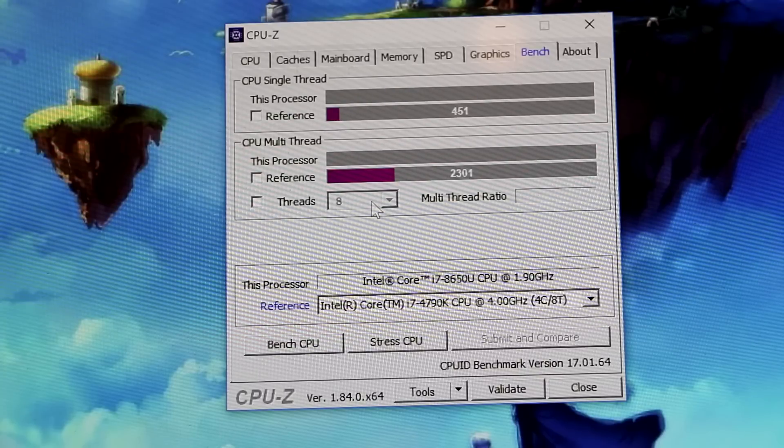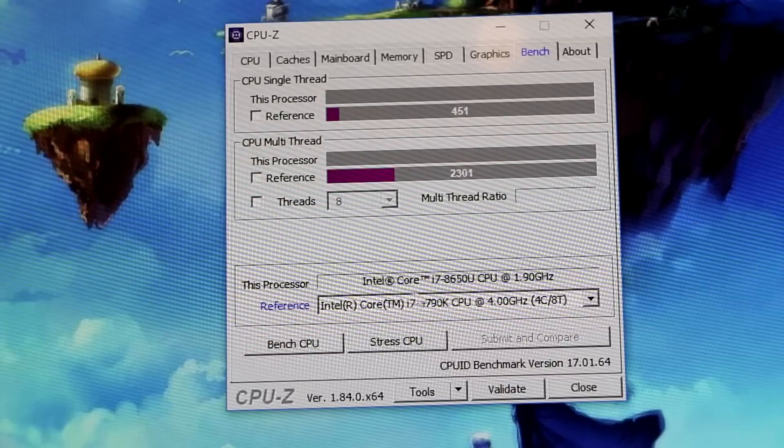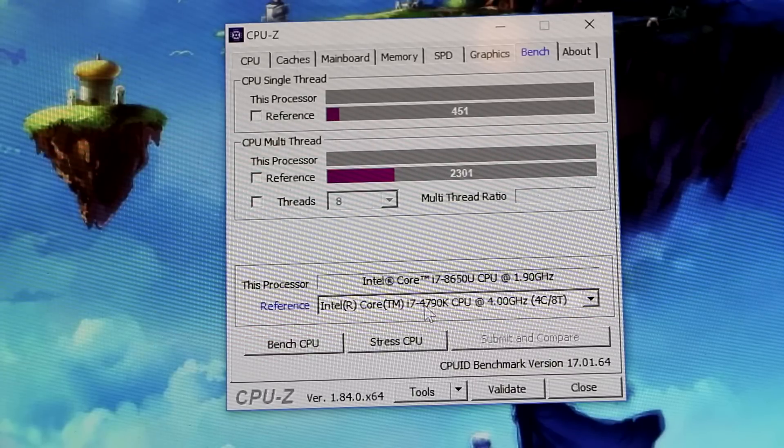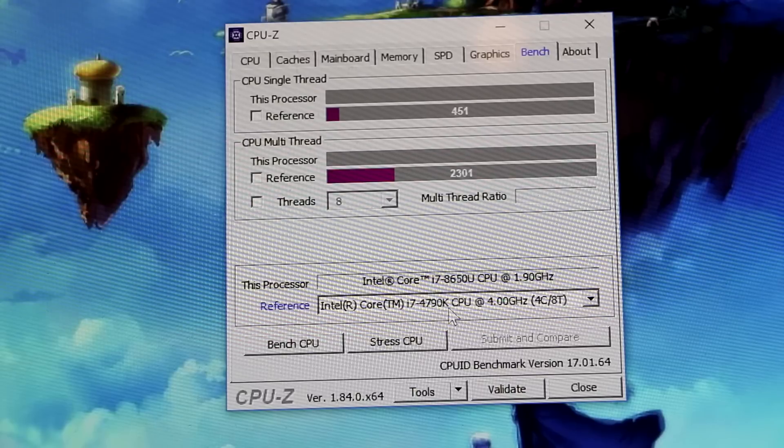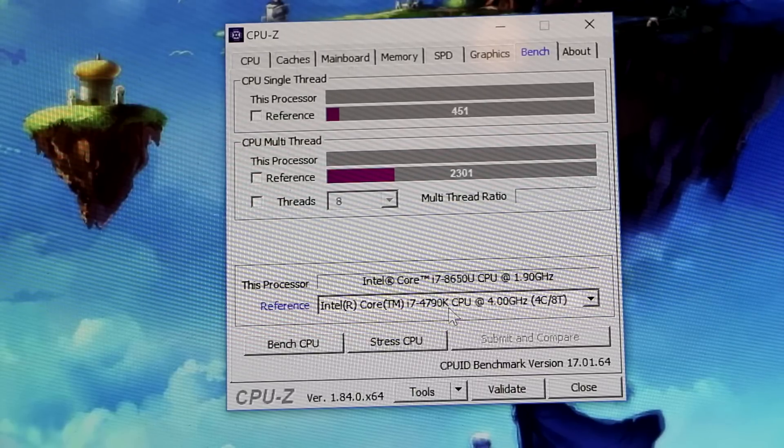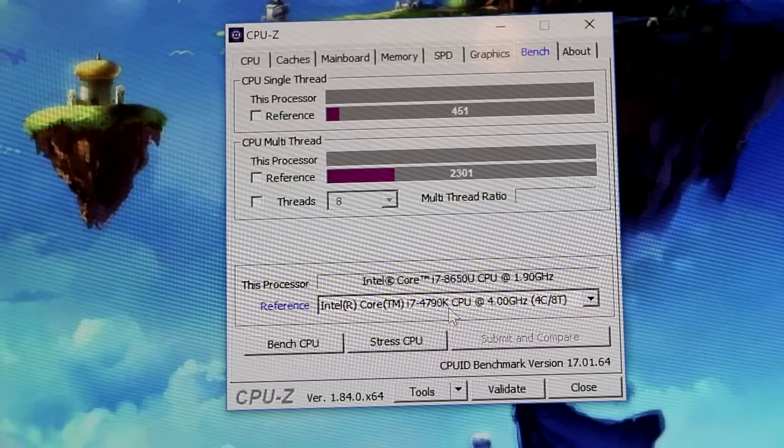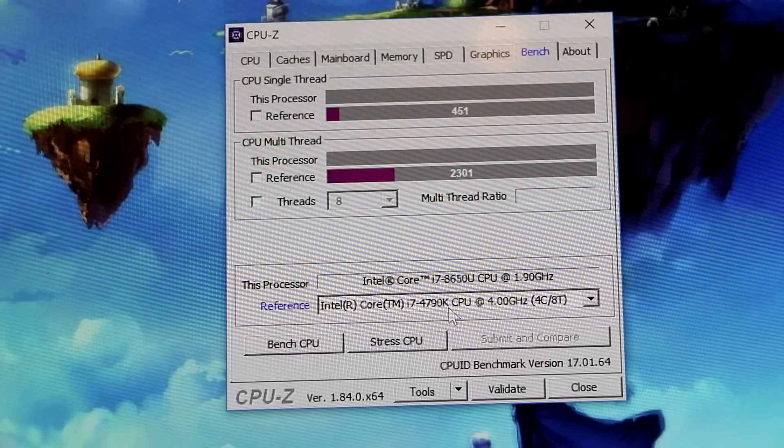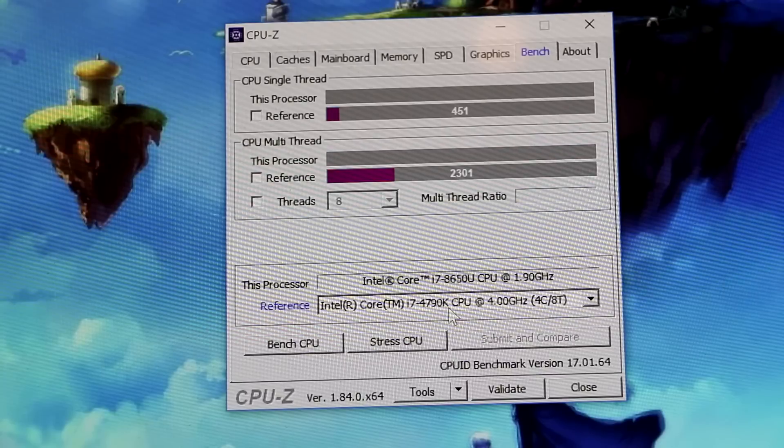Now for a benchmark, I am going to compare it up against an older CPU, a 4790K. That's mainly because that's as close as this benchmark utility has to my current desktop. My current desktop is not a spring chicken.